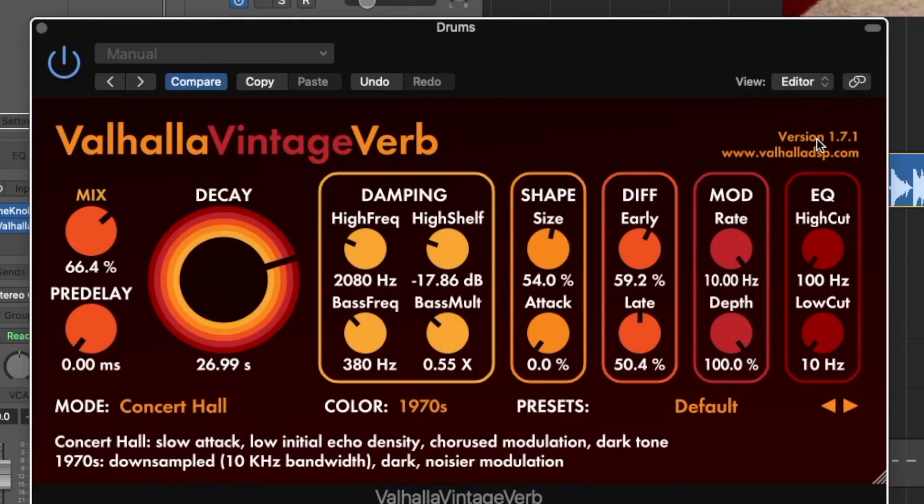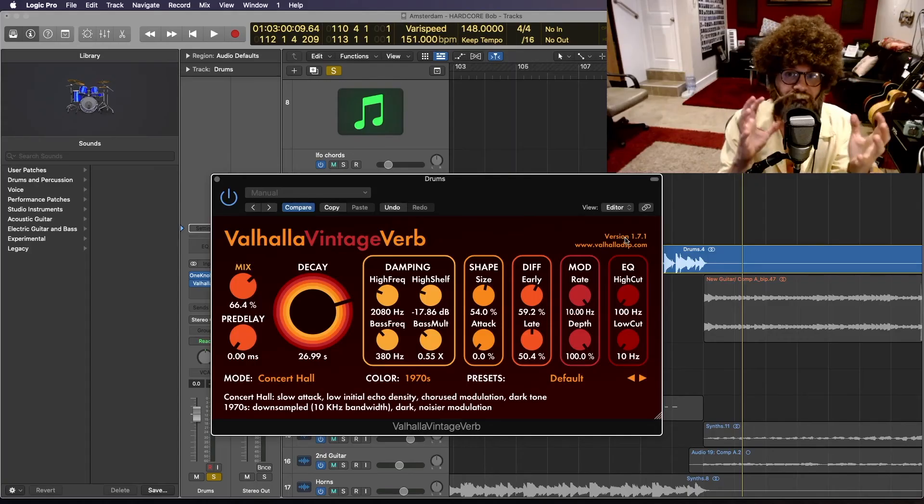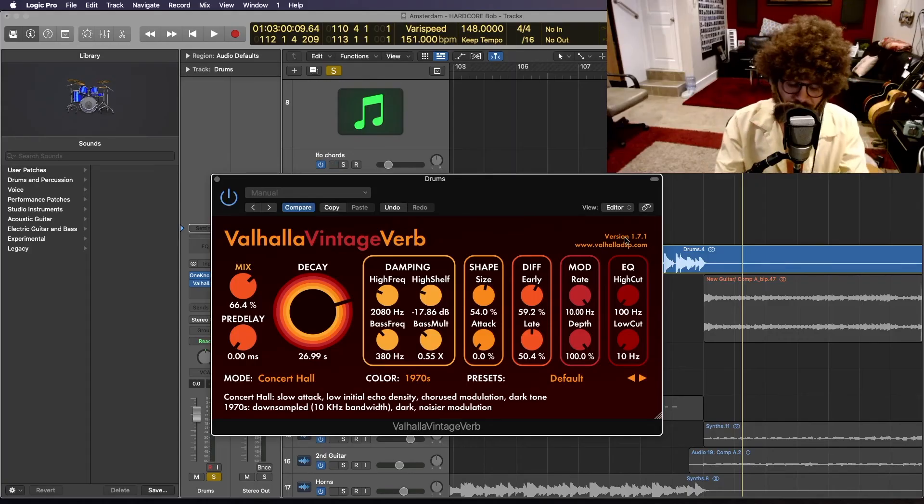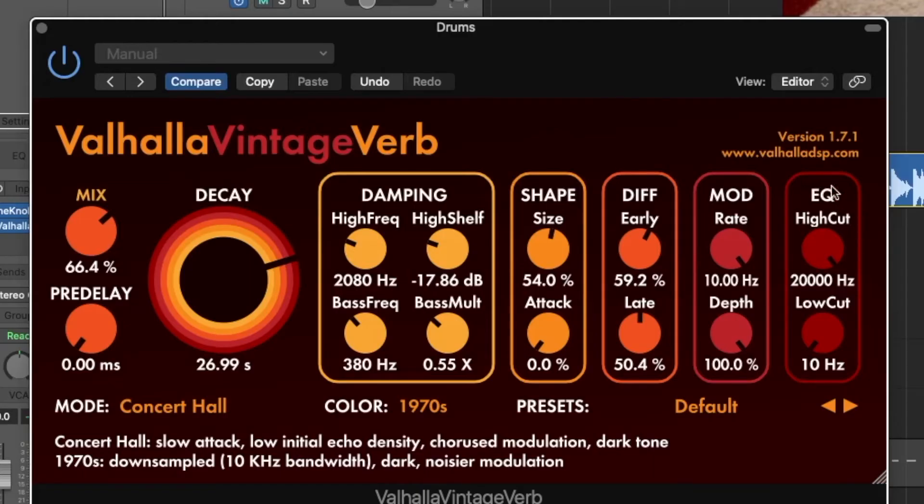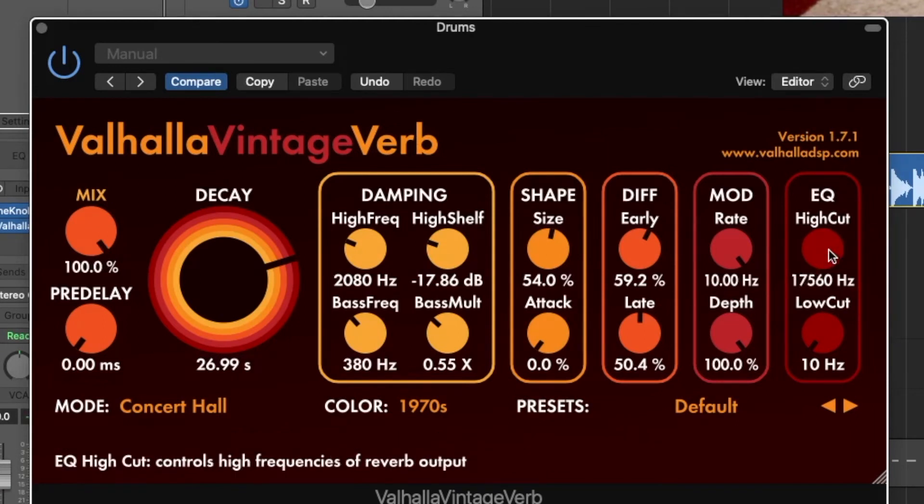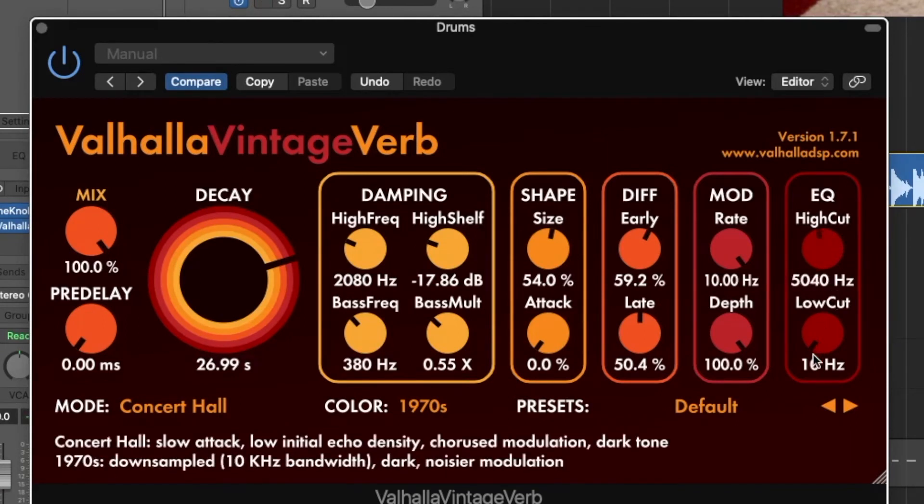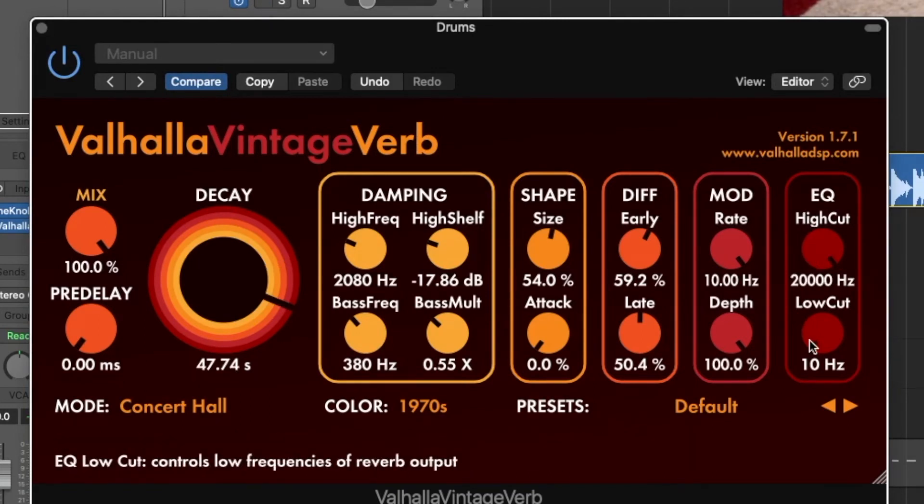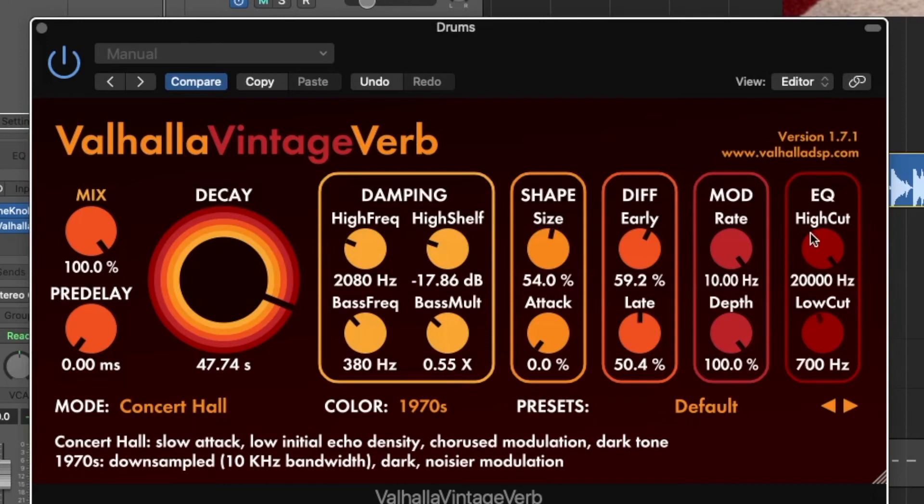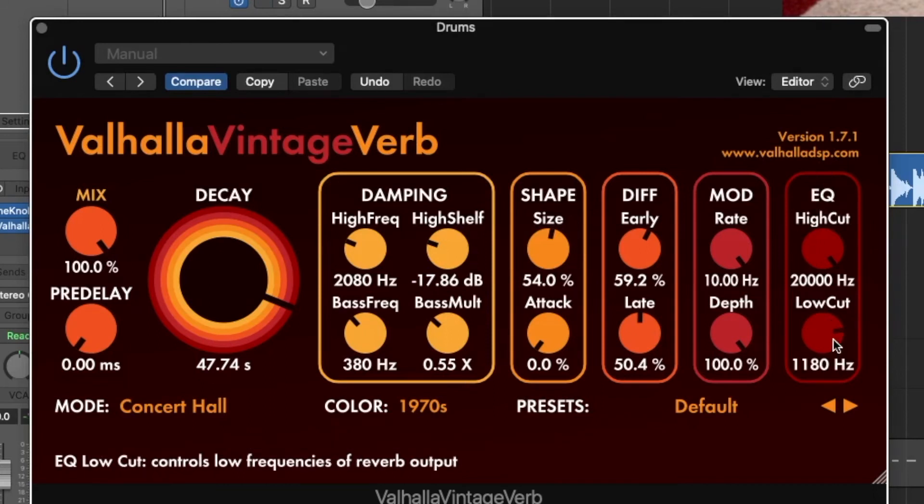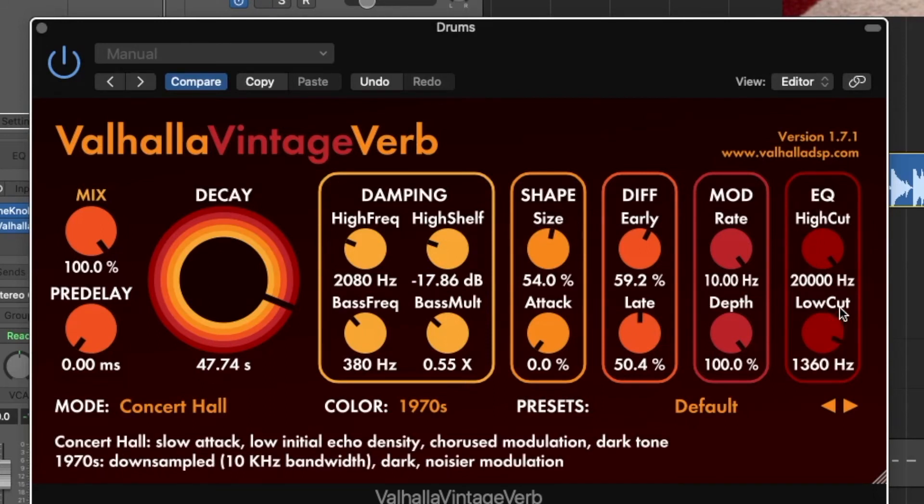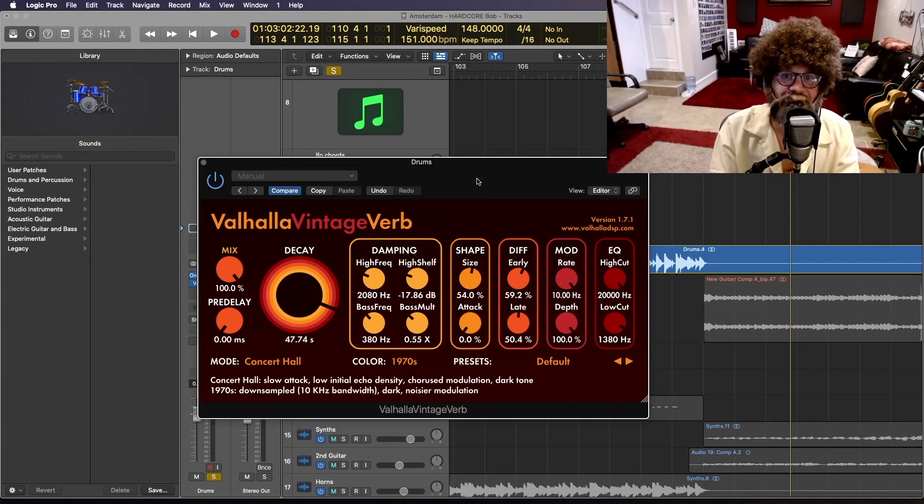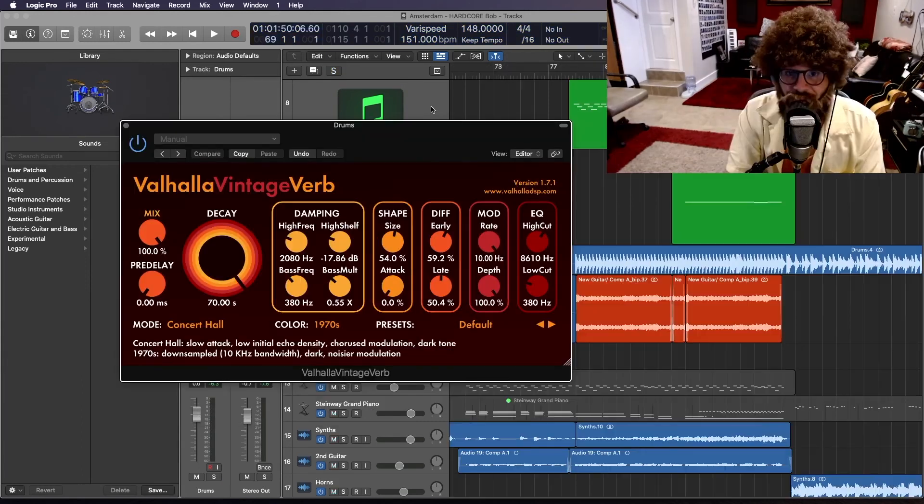Now in the EQ module, this is where you'll really be able to sculpt the brightness or darkness of your reverb. Let's first cut the highs and make it darker. Now let's cut the lows and make it brighter. It just sounds like you're at the grand freaking canyon, doesn't it?